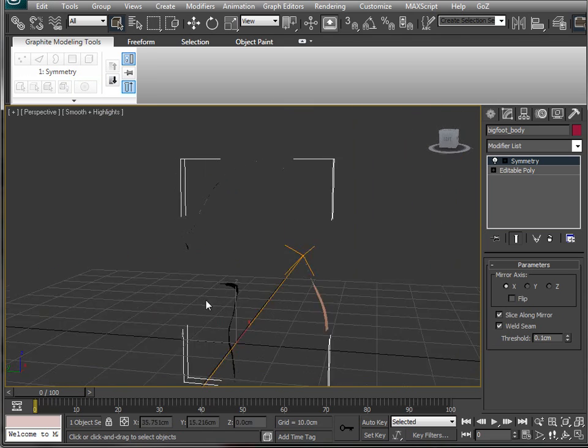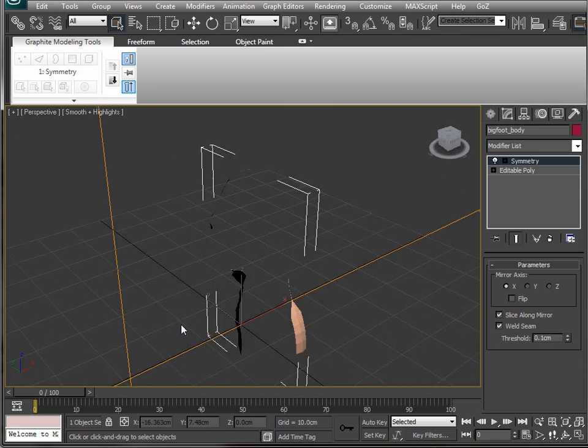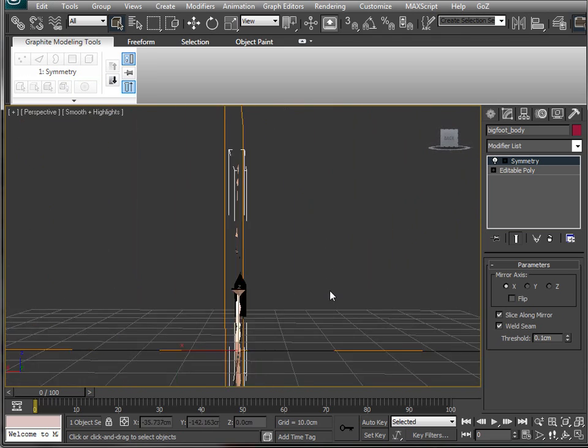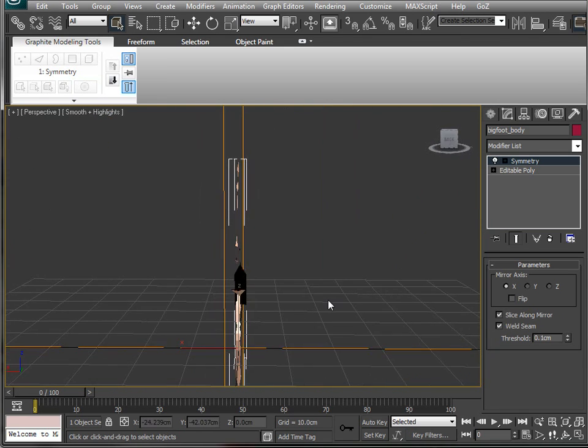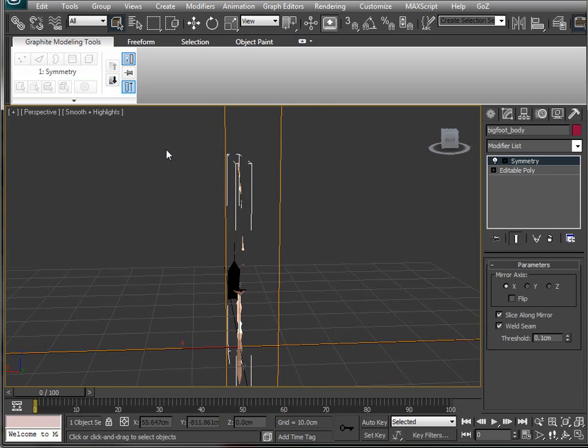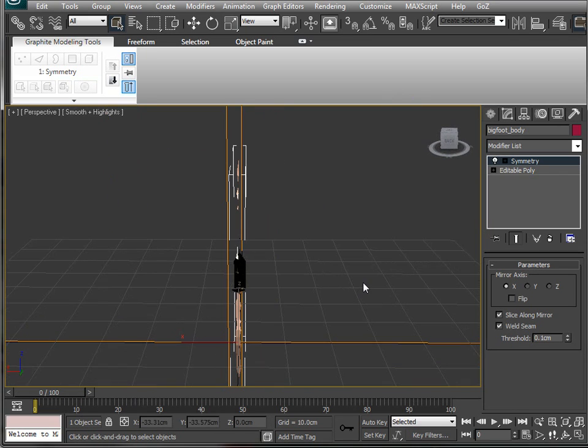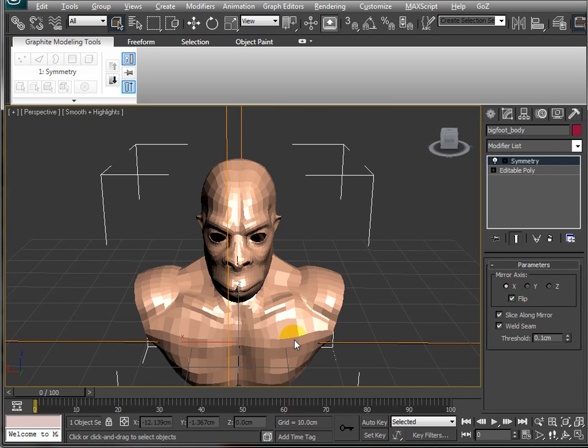The first thing you'll note is that it's deleted most of the model. That's because it's trying to mirror this side over to here and we want that other way round. We want this side to be mirrored across to here. So if I click flip, that's what it does.